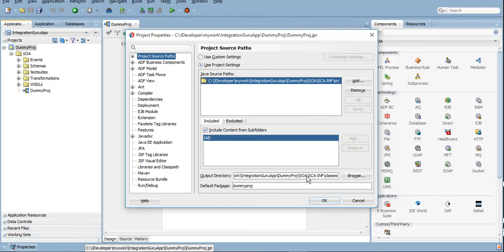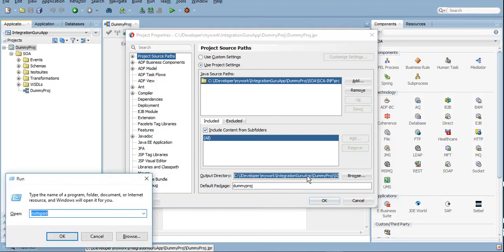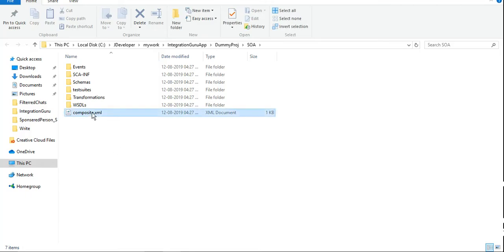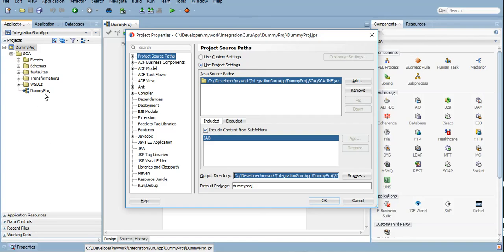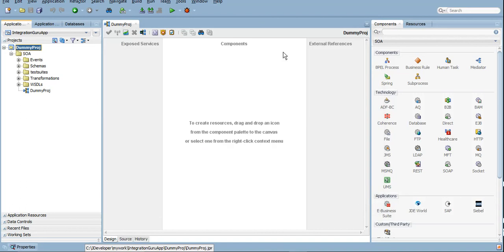If you check it from the directory itself, you will see this is composite.xml. However, in here you can see it as a project name.